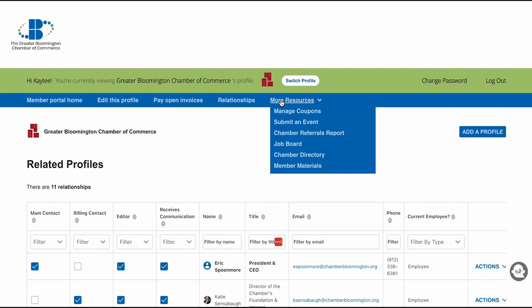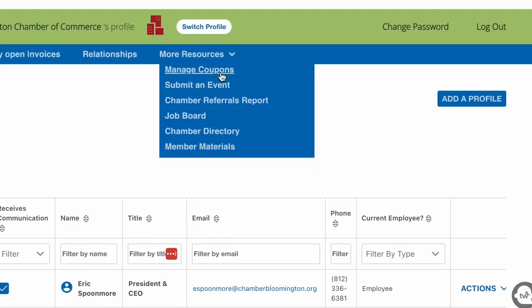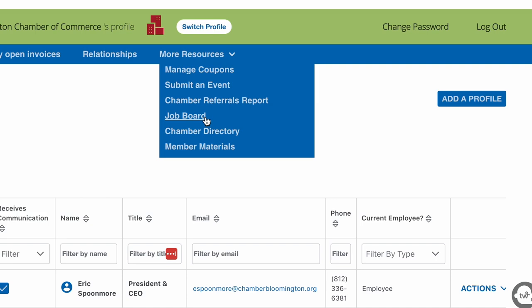If you would like to offer chamber members a special discount or coupon, you can add it in this tab. If you are hosting an event and would like it to be on the chamber's community calendar, you can submit it here. You can also view how many referrals your company received because of the chamber's website. If you have an open position, you can post it on the chamber's job board up to 90 days for free.